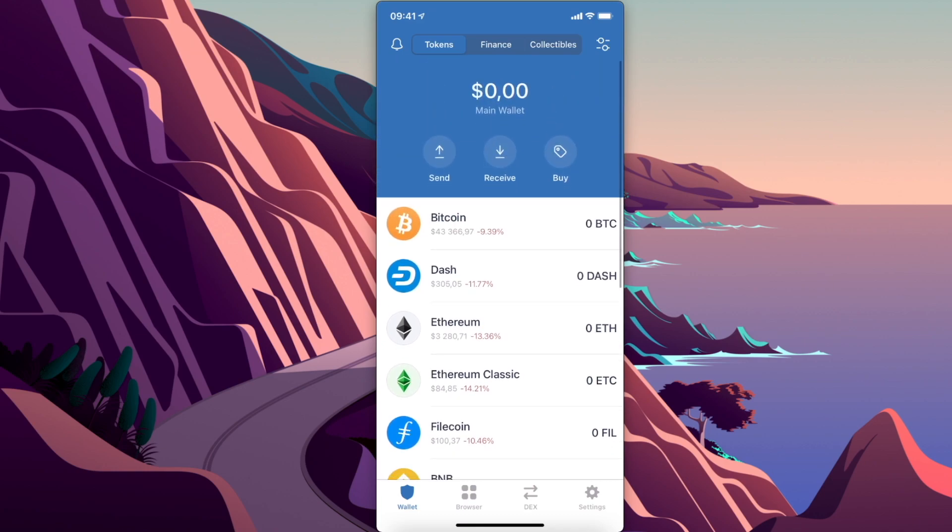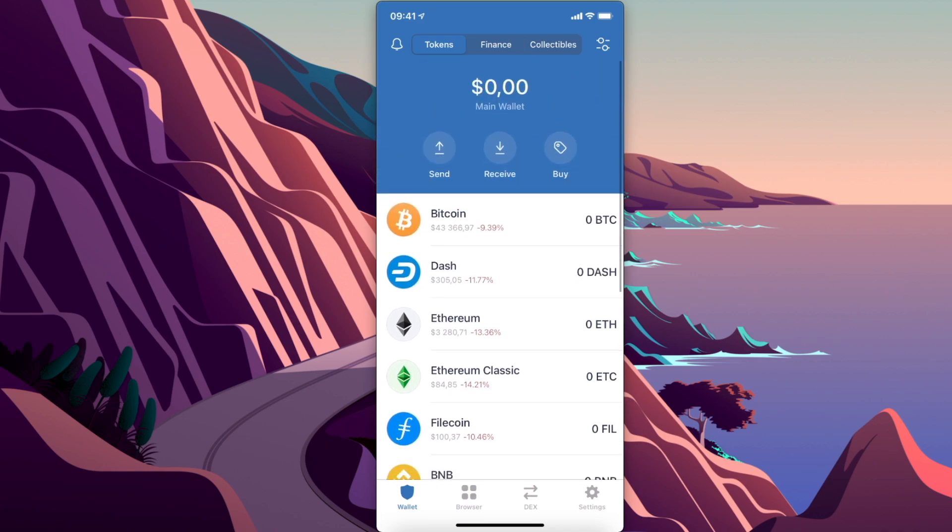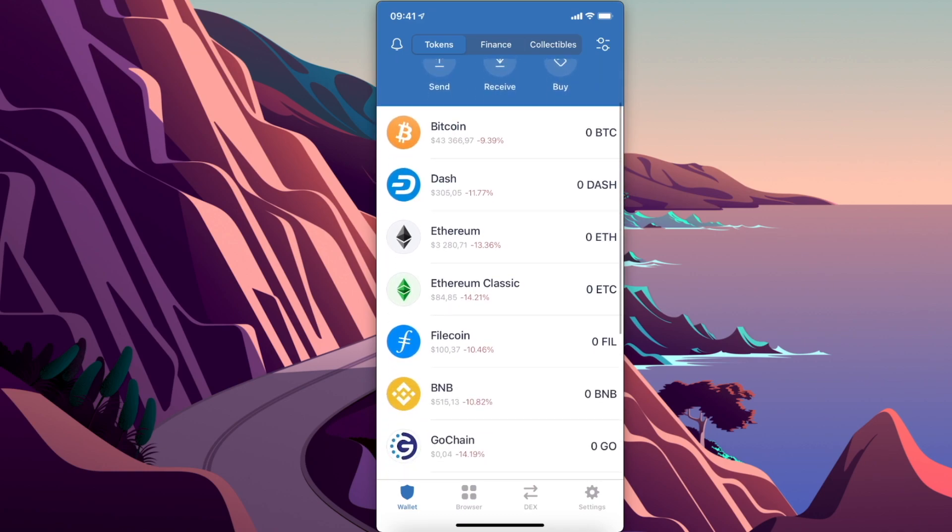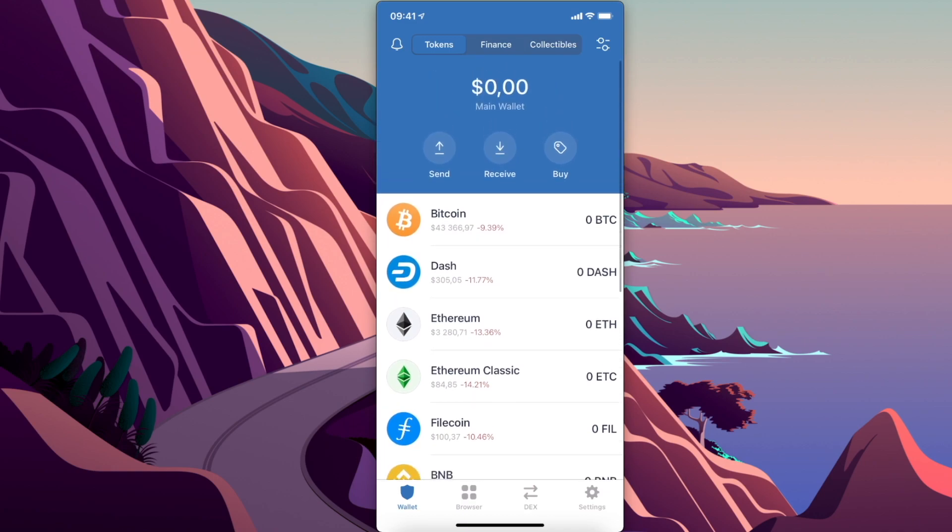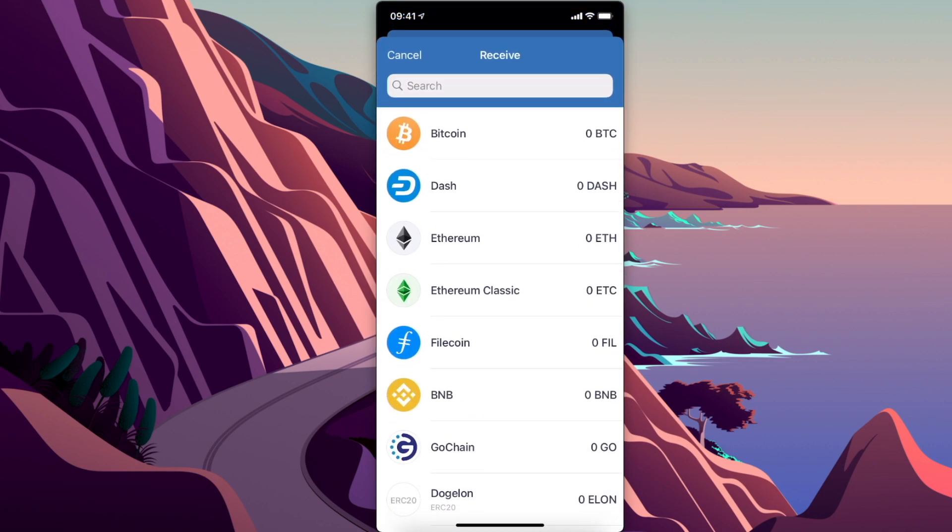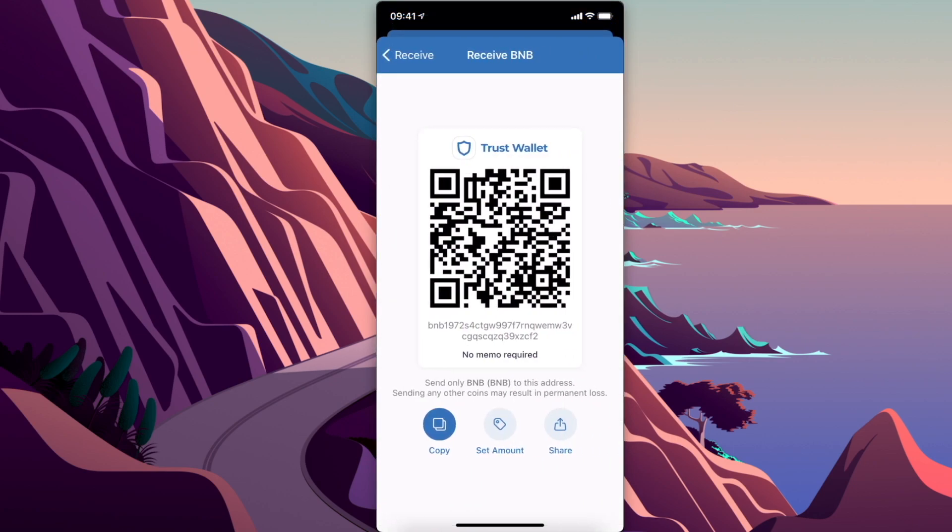Once you buy on Binance, you need to transfer to Trust Wallet by selecting Receive, selecting BNB, and putting this wallet address into Binance or another exchange, then transfer to Trust Wallet.